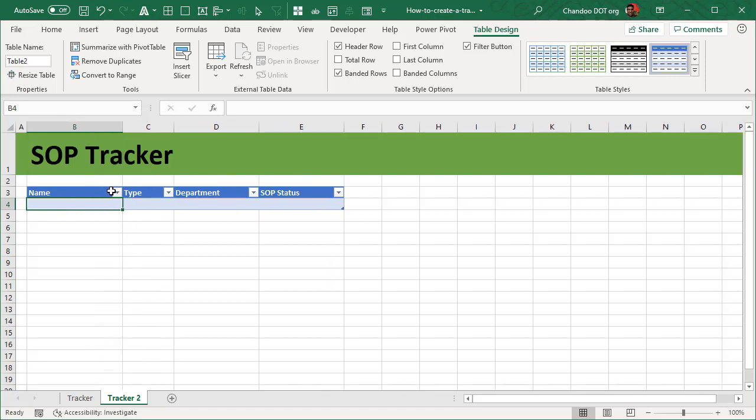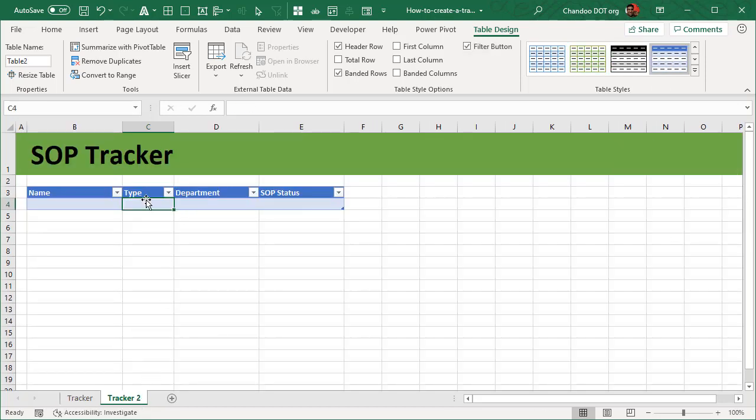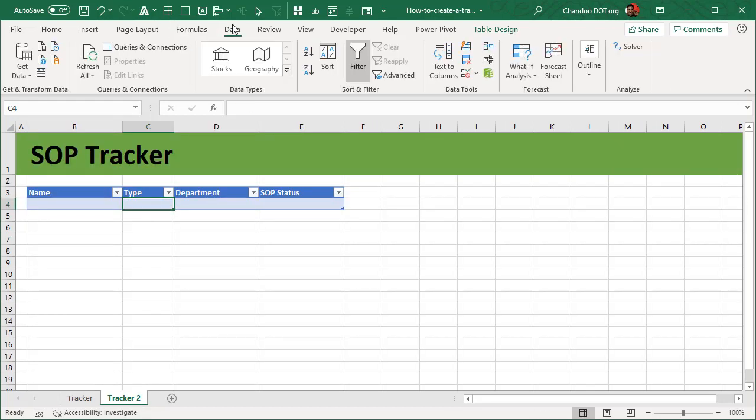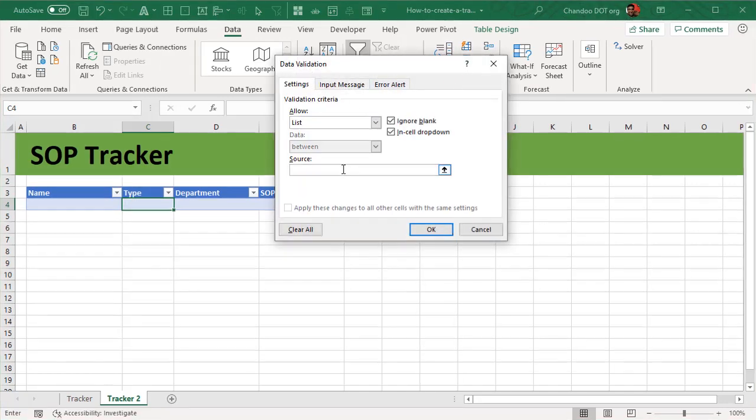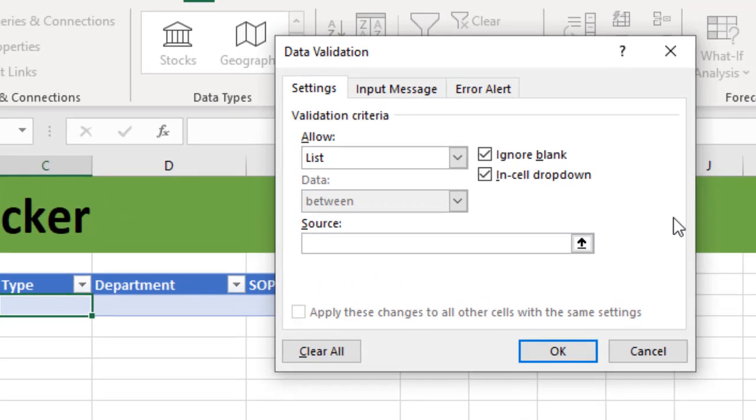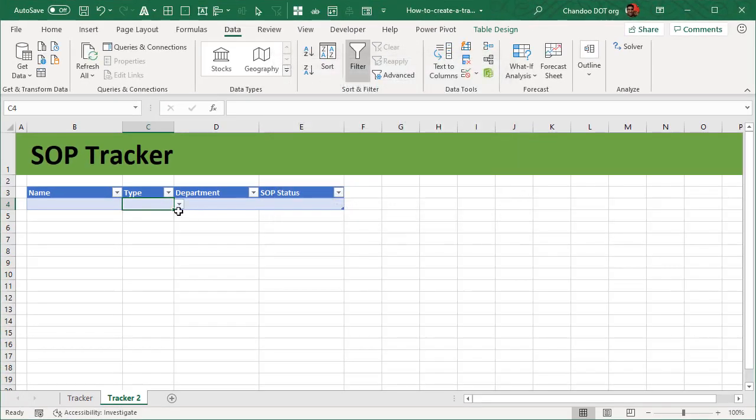Now name doesn't really have any requirement so we don't have any rule. Type would be one of the three types. The types are full-time, temporary, and visitors. So I'll select the type column, I'll go to data, click on data validation, and where it says any value I'll say list. And for small lists like these you can just type them here. I'll say full-time, temp, visitor with commas, and that will give you those three options there in the choices.